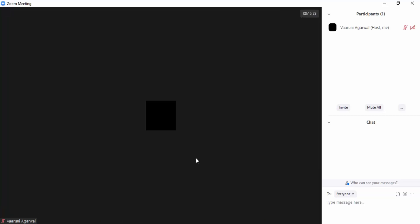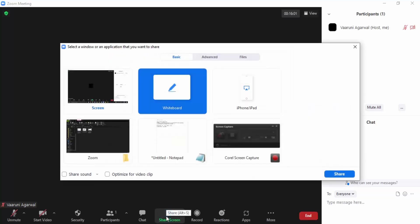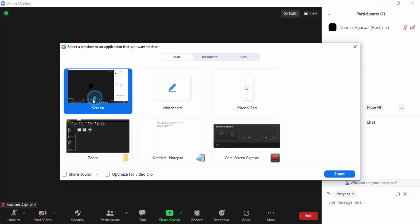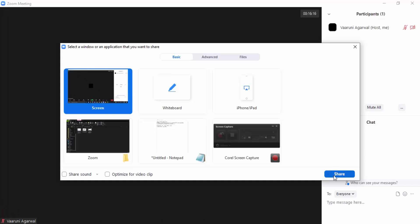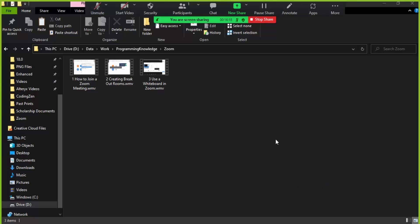I'm going to share my entire screen first. Here is the screen option — if you click on the Share Screen button, the green button in the middle, a window will pop up. In this window, click on 'Screen' to share your entire screen, then click the Share option. Your entire screen is now sharing.